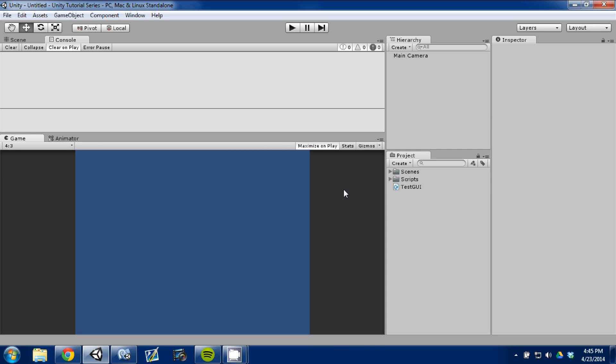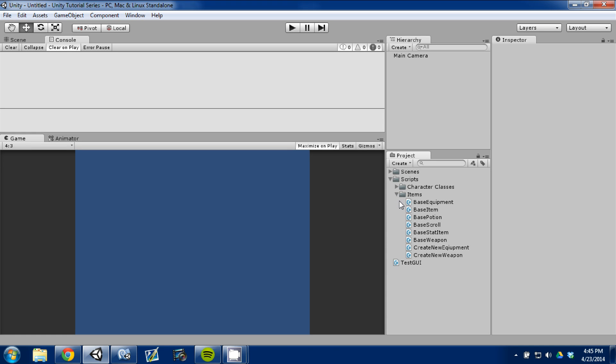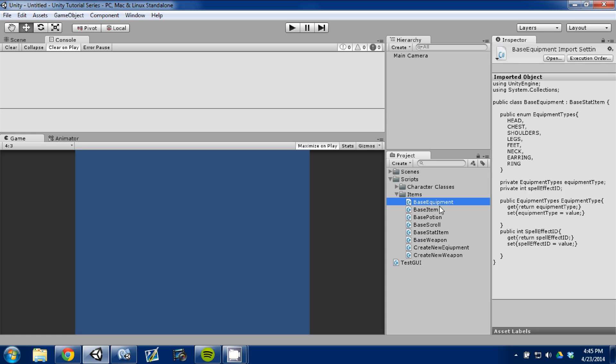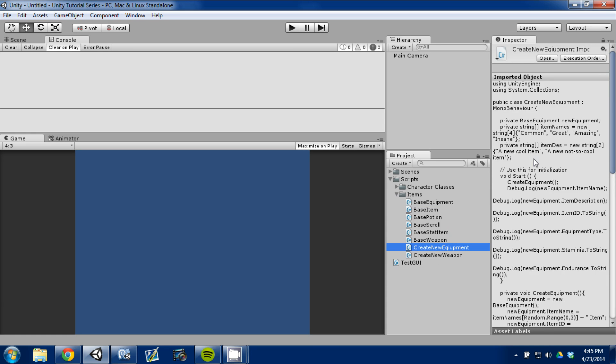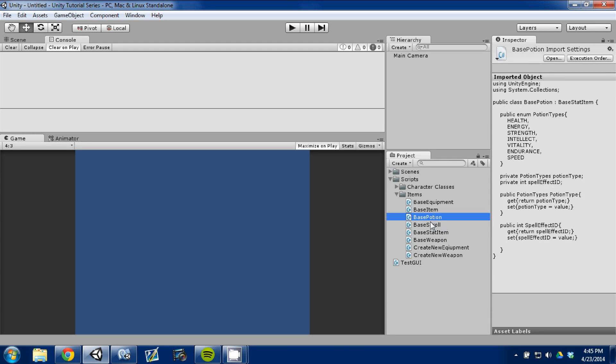I'll probably just start out with a turn-based, but we'll get there tomorrow, or that'll be tomorrow's video. Today, we're going to look at items again. Yesterday, we created a base equipment, or created a new equipment script. In the last video, we created a new equipment script, and in this video, we're just going to create two more items, and it's just going to be a potion and scroll.